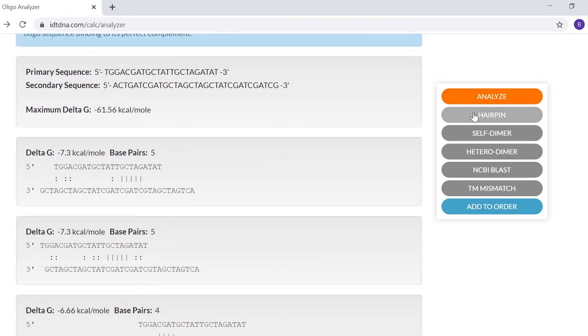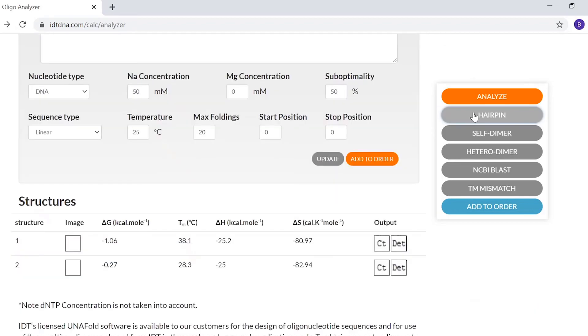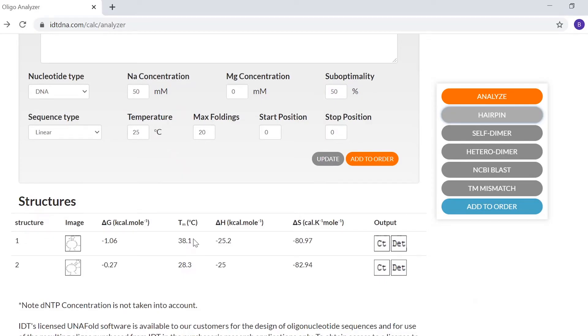Select the hairpin button to check the potential for the Oligo sequence to fold into a secondary structure. To avoid this, the hairpin melting temperatures should be lower than your specific reaction temperature. A higher number of stable hairpin structures at your reaction temperature also indicate a reduction in the Oligo's efficiency in speed and binding to its target.